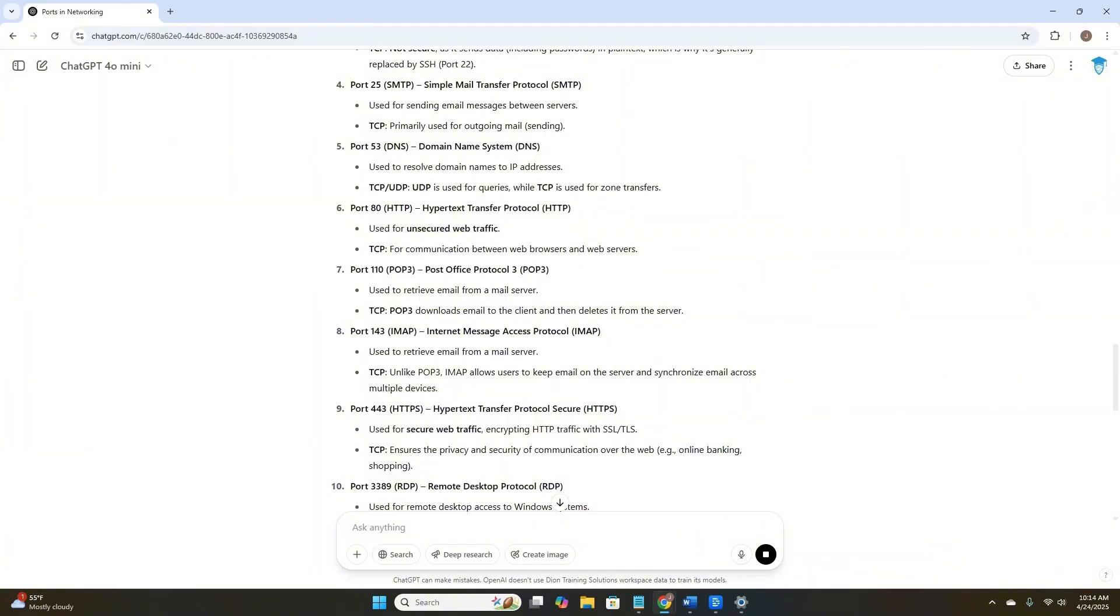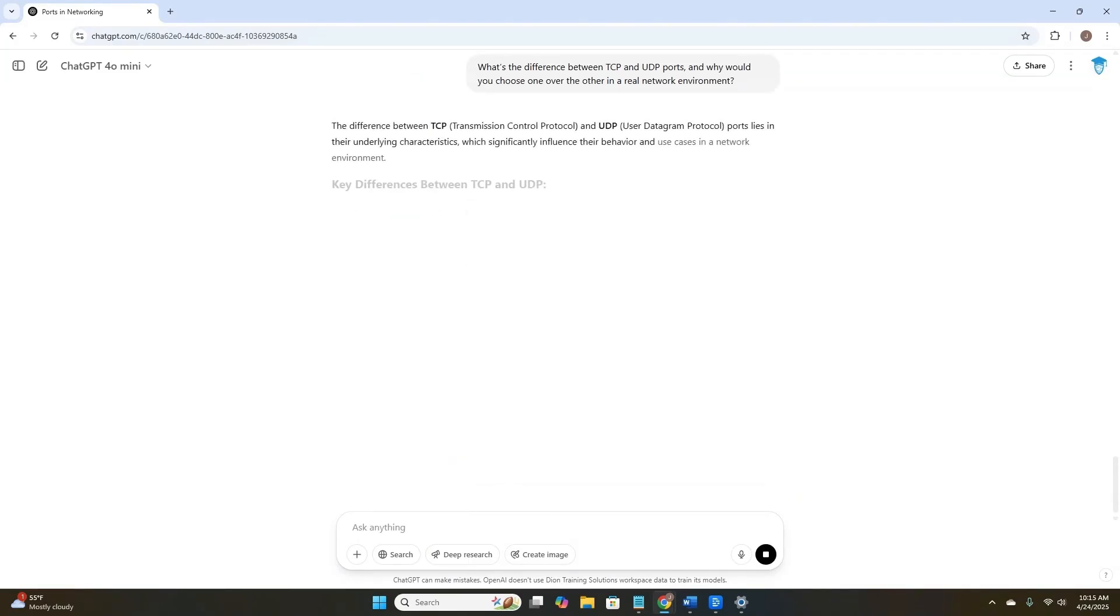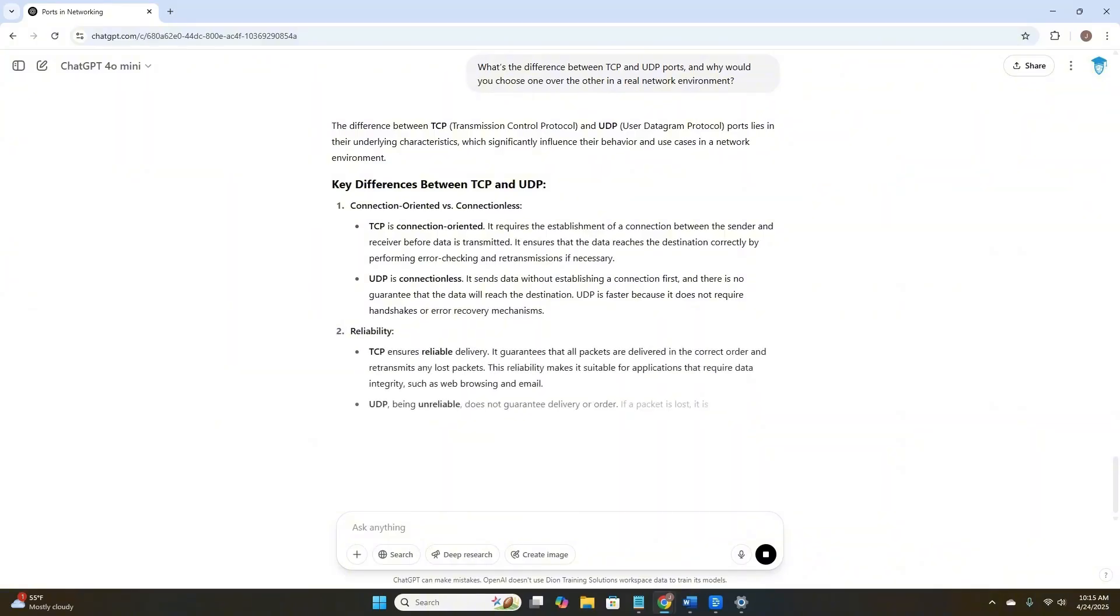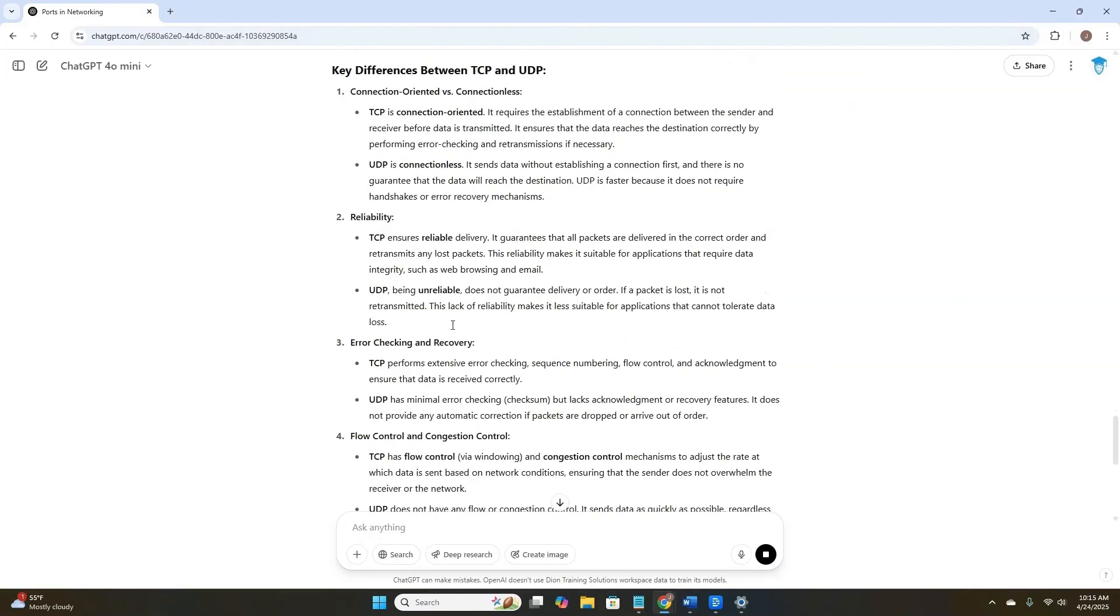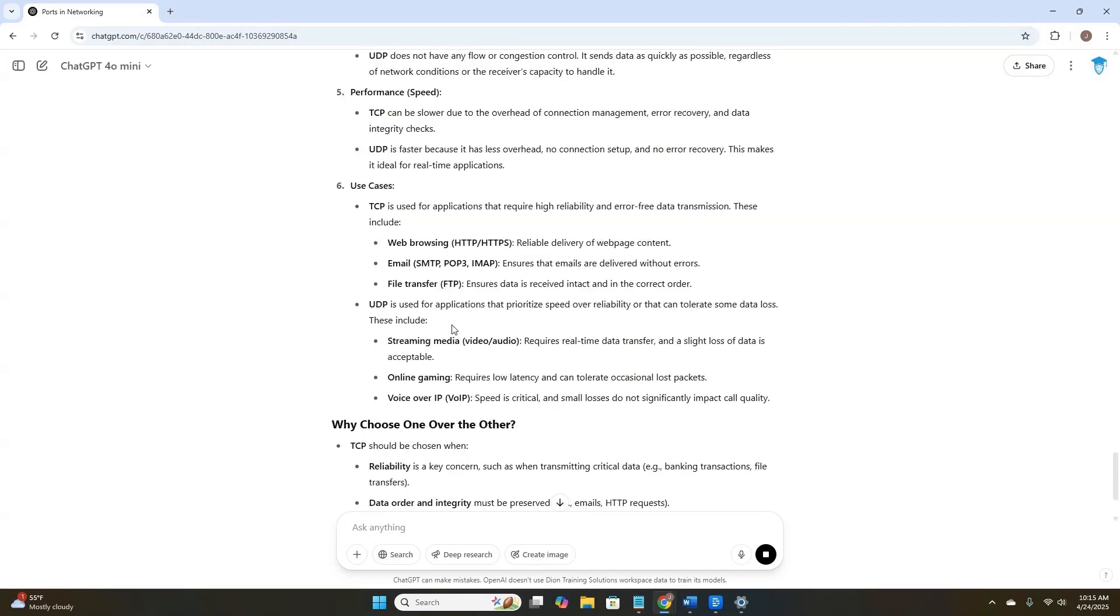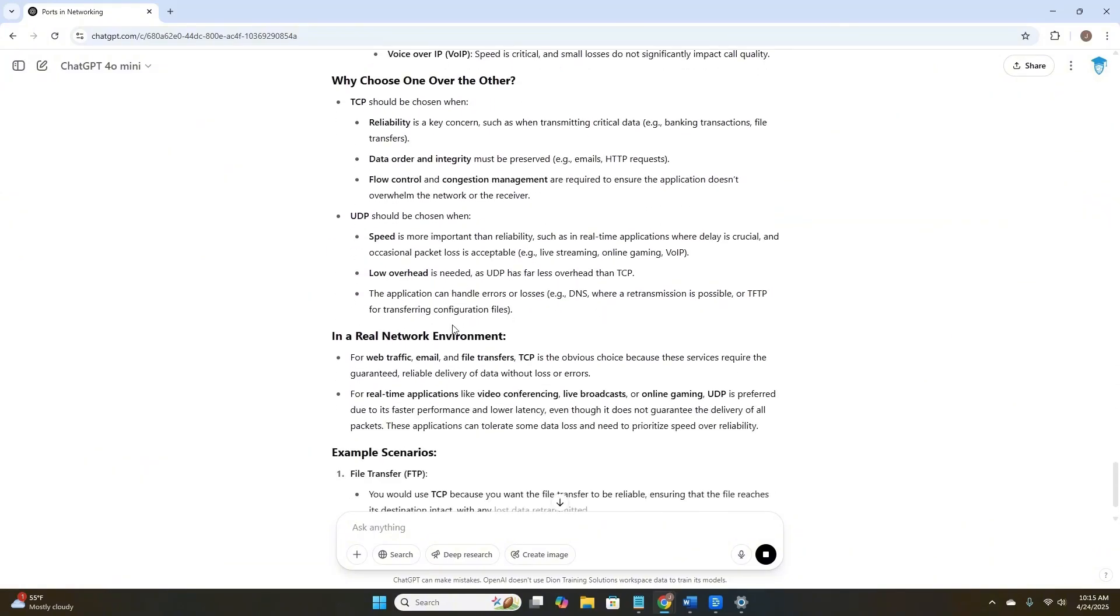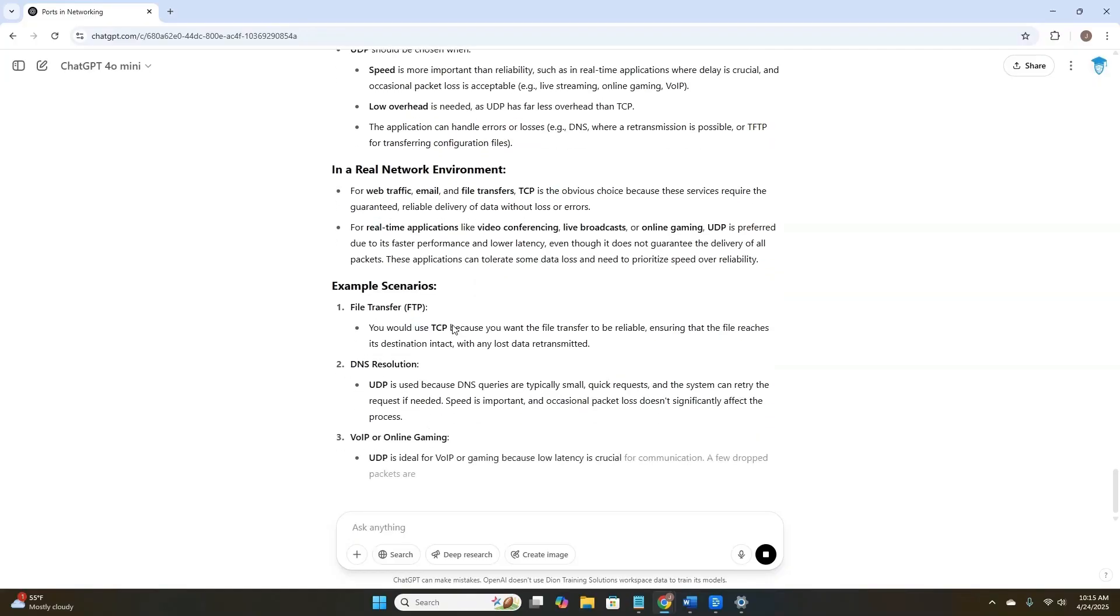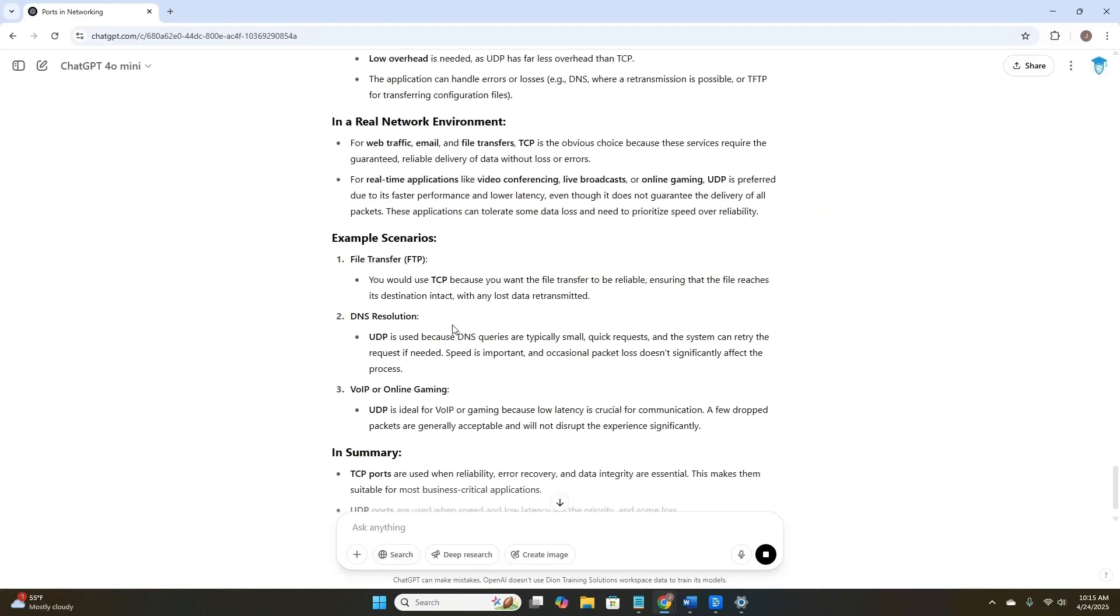But what if the concept of TCP and UDP just doesn't sit right with me, let's ask for some comparison points to help us keep them straight in our mind. Okay. ChatGPT. What's the difference between TCP and UDP ports? And why would you choose one over the other in a real network environment? Key differences between TCP and UDP. Connection-oriented versus connectionless. That's perfect. This prompt invites ChatGPT to make a comparison, which helps us understand not just the definitions, but decision-making. And if you're studying for a certification like Network Plus, that deeper understanding is what sets you apart. Let's keep looking through this. We've got use cases, why to choose one over the other. This is great, and how it relates to a real network environment. Still a lot of information, but it's much more focused on what we're looking for.